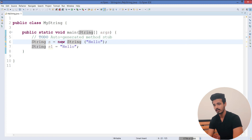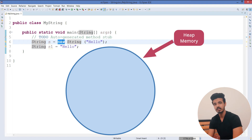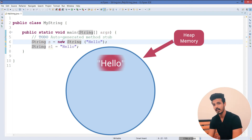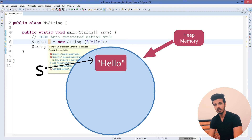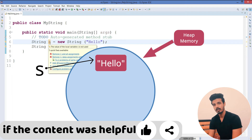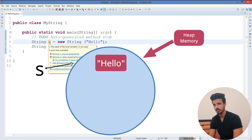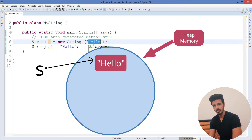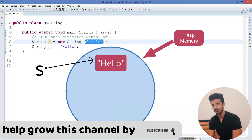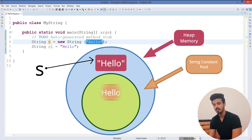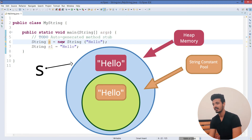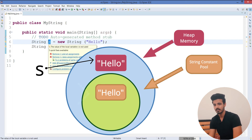JVM sees the new keyword, goes and creates an object inside heap memory, and that object is referred to by the variable s. That is the first part done — creating an object inside heap memory, with s1 getting the reference of that object. In the second part, JVM sees the literal. When it finds the literal, it will automatically go and create that literal inside the string constant pool, which resides inside the heap, but that object will not be referred to by any reference variable.